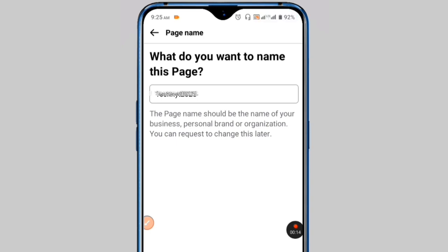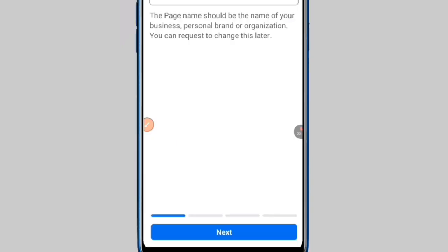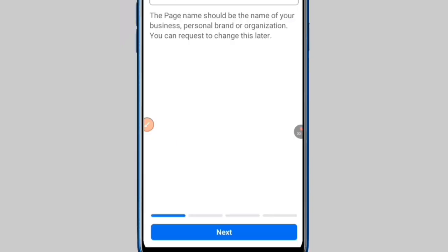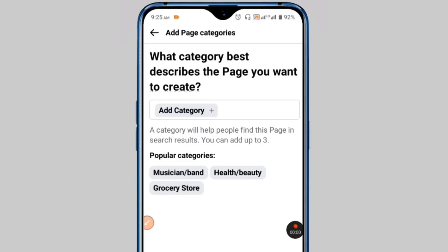Here you need to enter your page name. Make sure your page name is unique and attractive. After entering the name, click on the next button.